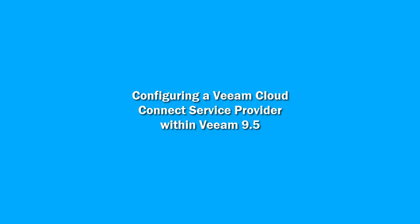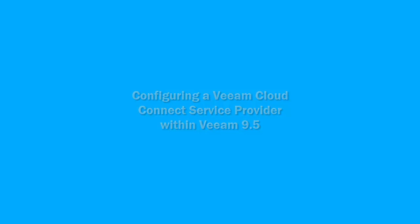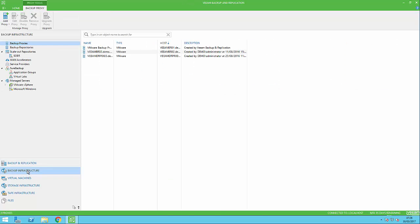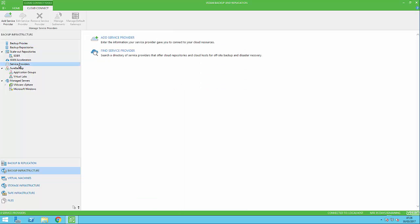We're going to start by looking inside the Veeam console. We want to add a service provider that we have an agreement with to copy our backups from our on-premises Veeam servers to the cloud. Choose backup infrastructure, then from the menu on the left, choose service providers.